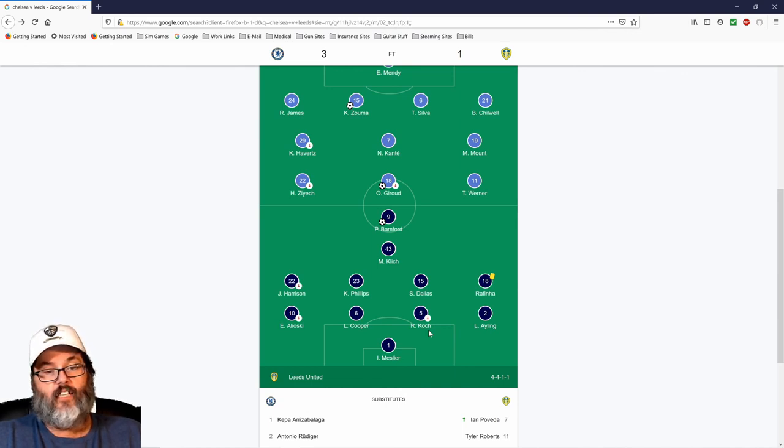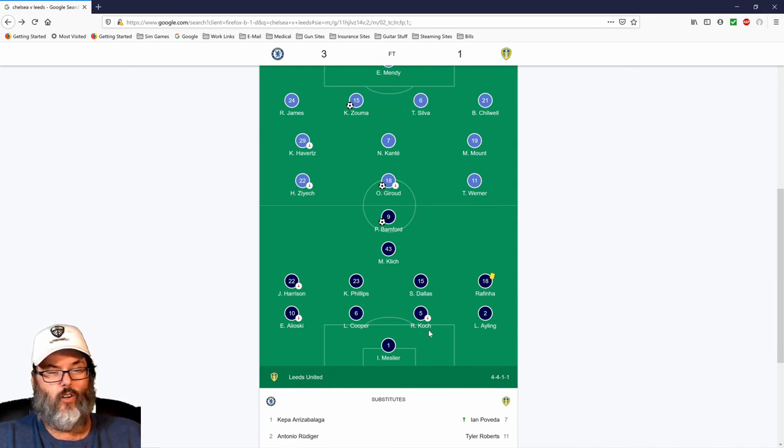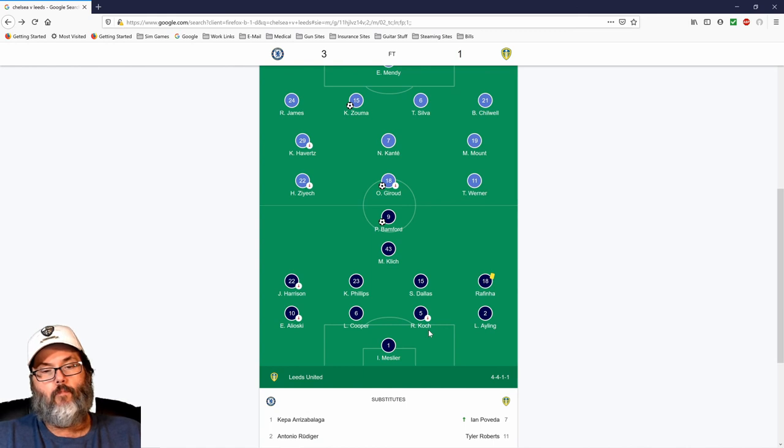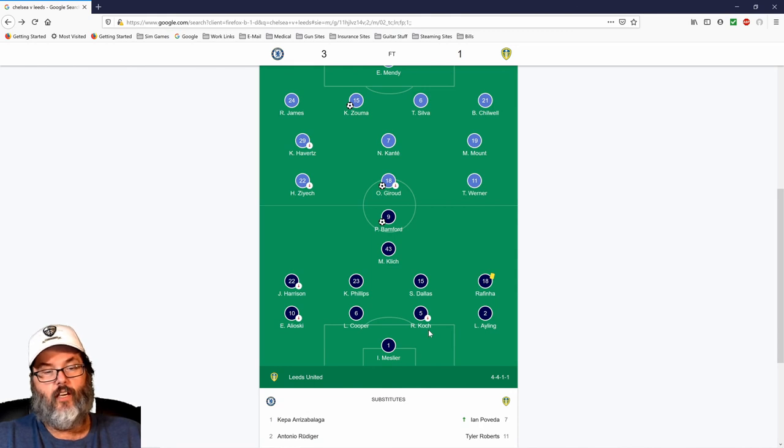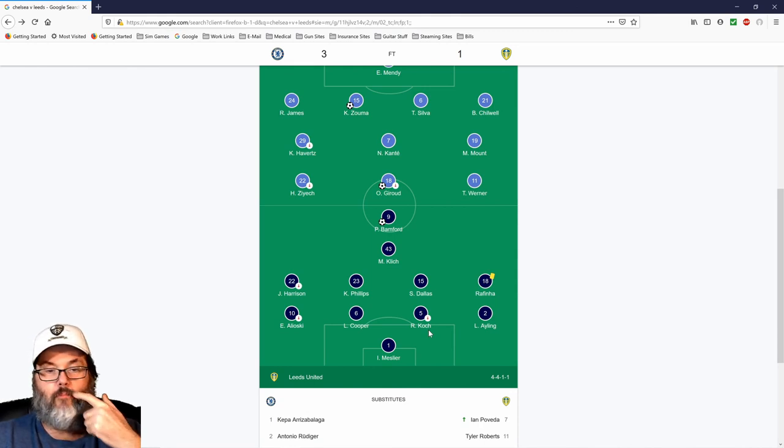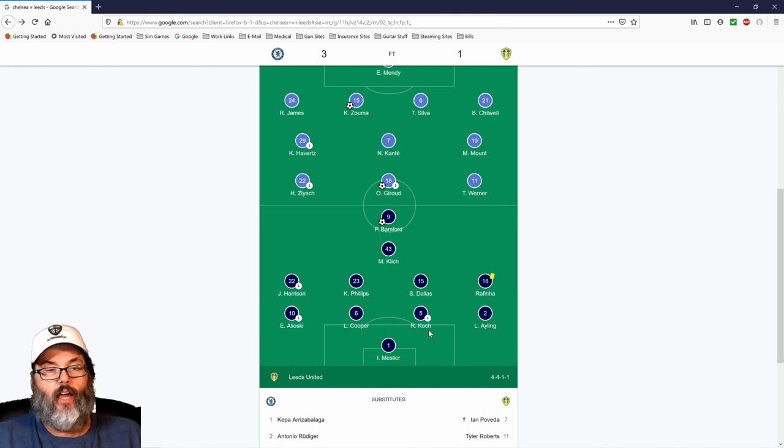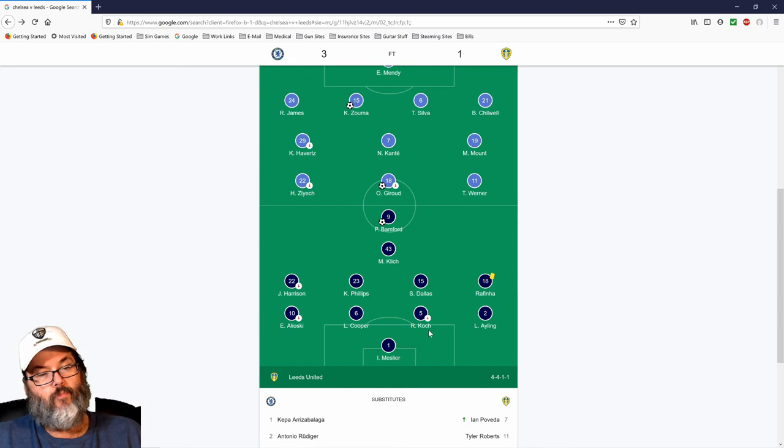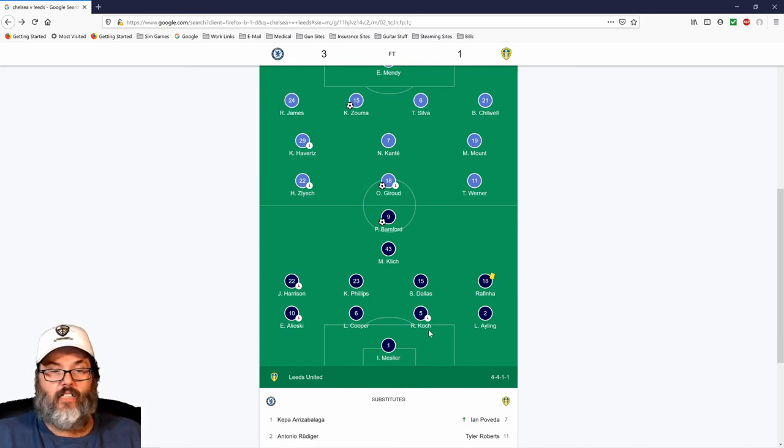Ayling was called offside, I think, twice or once. And Rafinha was called off once. But Ayling and Alioski were both caught out of position defensively. Harrison got played bad on defense that one play, and probably Harrison's worst game I've seen him play. Everybody's going to have an off day.